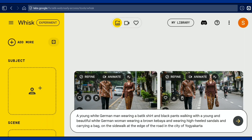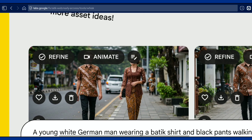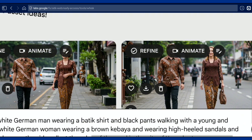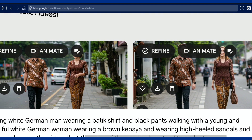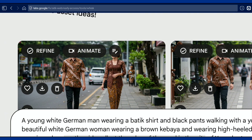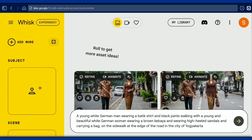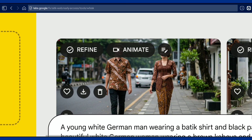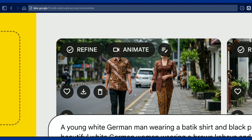Once the image is ready, there is an animate option to turn the image into a video with a duration of 8 seconds. Select the image that will be used as a video, check and make sure the image is perfect, then select animate.